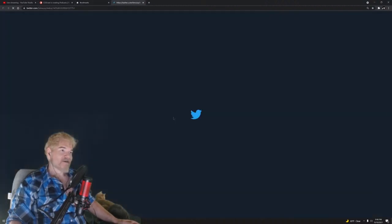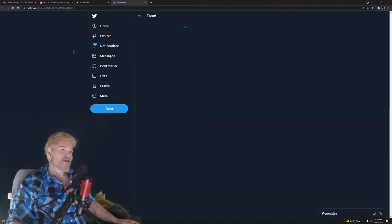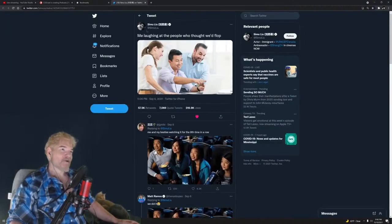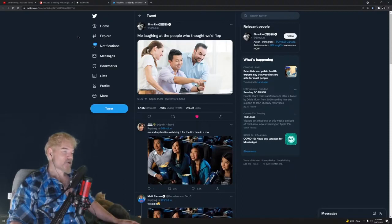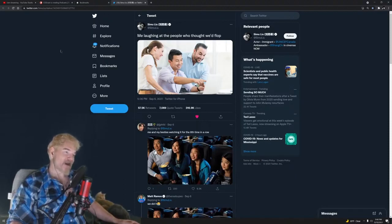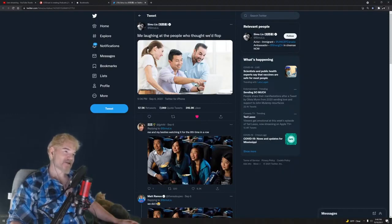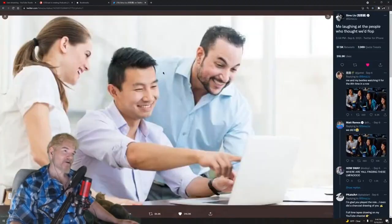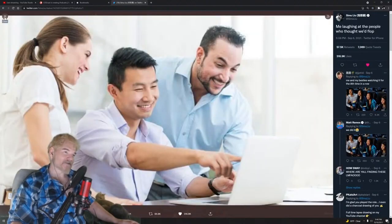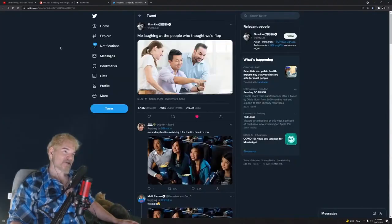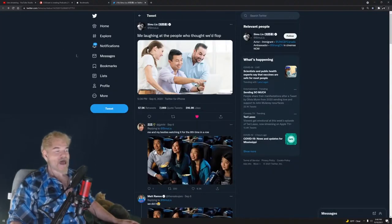But then King Simu Liu, the star of the show, decided to own the chuds. Apparently he is familiar with all the videos made by these dipshits claiming the movie was going to flop, so he posted this picture of him from his stock photography days with the caption 'me laughing at the people who thought we'd flop.' Now that's laughing at you, Quartering Jeremy, all you motherfuckers.